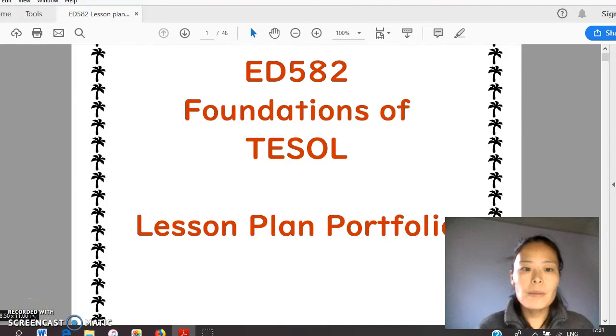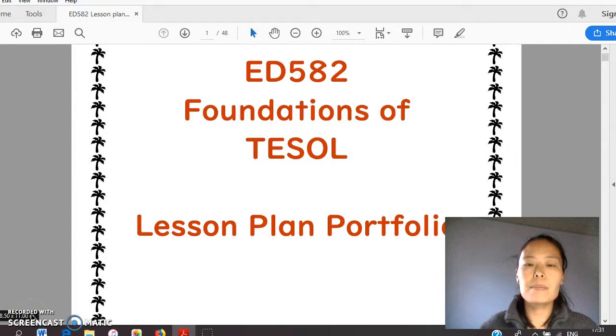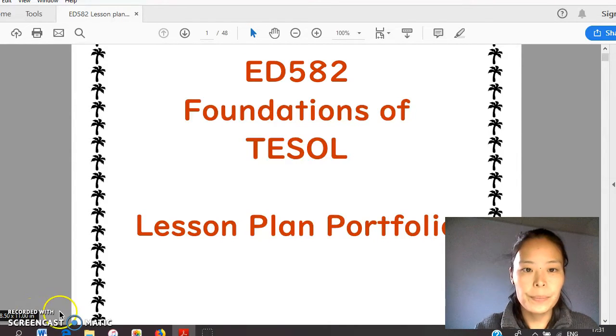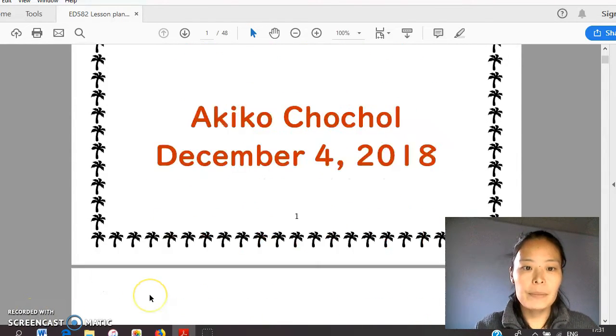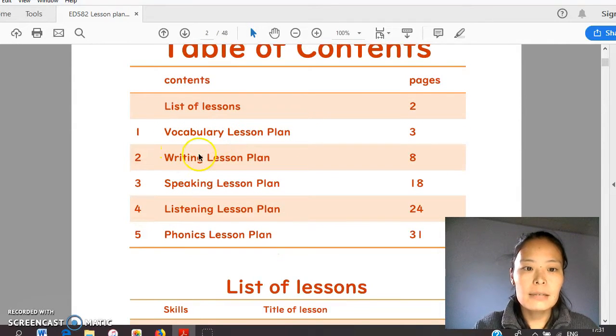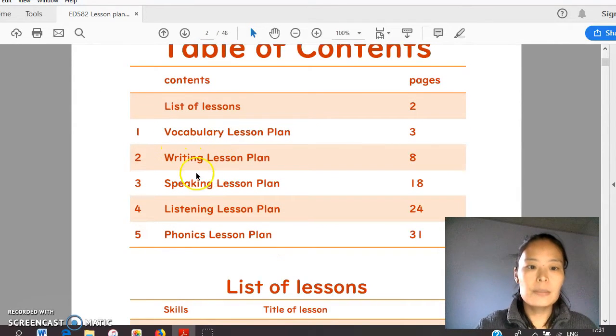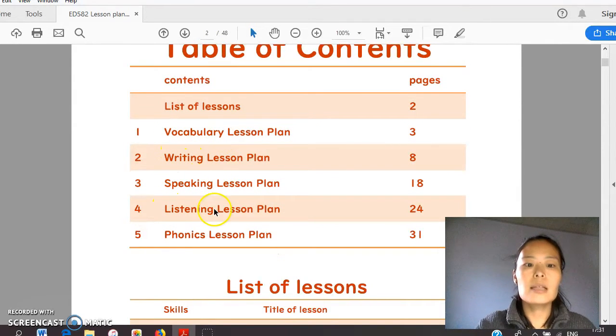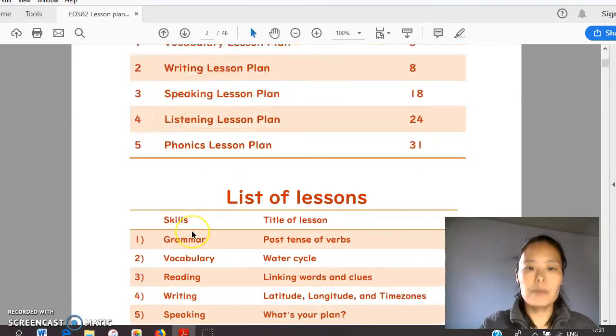Now I'd like to explain my lesson plan portfolio. I picked these five: vocabulary, writing, speaking, listening, and phonics.